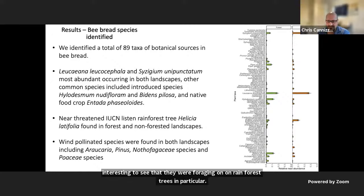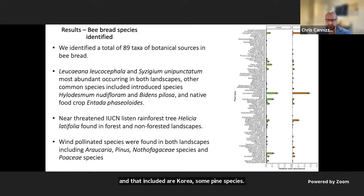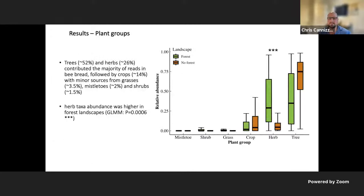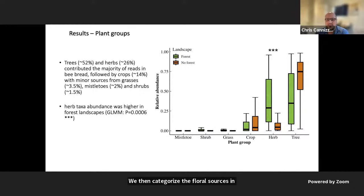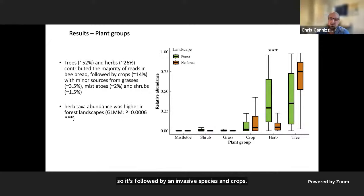We also found wind-pollinated species in both landscapes, including Araucaria, some Pinus species, Nothofagaceae, and Poaceae — grasses — which by now people are familiar with bees foraging on, particularly tropical grasses. We then categorized the floral sources into plant groups, and found trees were the most abundant floral source, followed by herbaceous species and crops, and then some minor sources from grasses and shrubs.